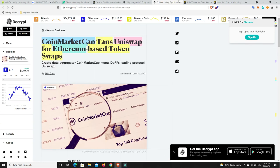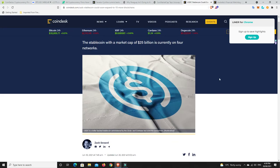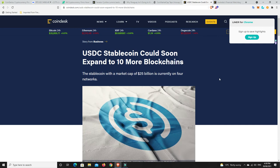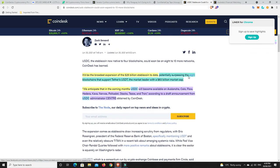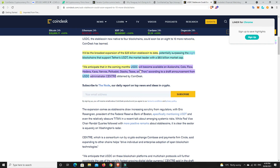That is something that Uniswap needs to sort of work on, bridges to other chains and things like that. Alright, this is very interesting. So USDC stablecoin could soon expand to 10 more blockchains. Look out Tether. So it'd be the broadest expansion of the $25 billion stablecoin today. So that's how many billions of dollars are in USDC, potentially surpassing the eight blockchains that support Tether's USDT, the market leader with a $63 billion market cap. So they've said we anticipate that in the coming months USDC will be available on Avalanche, Cello, Flow, Hedera, Kava, Nervos, Polkadot, Stacks, Tezos, and Tron.